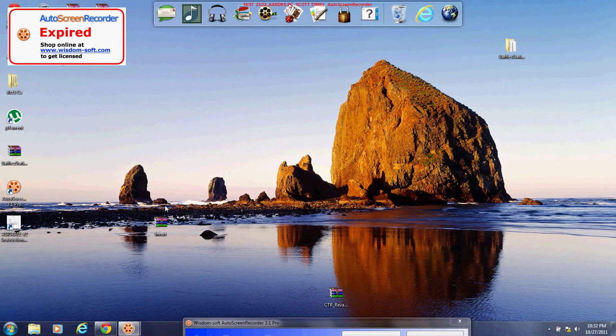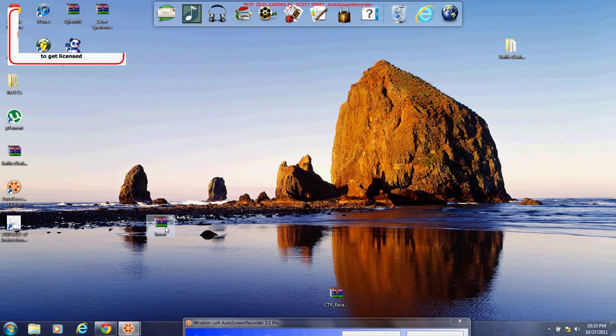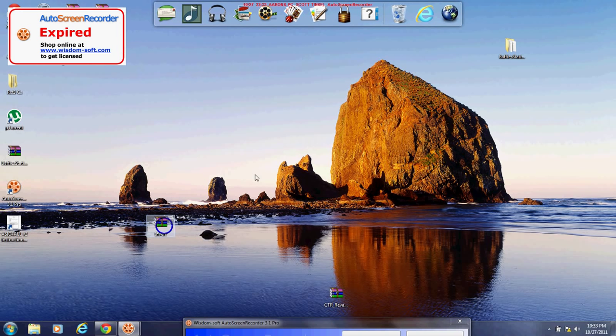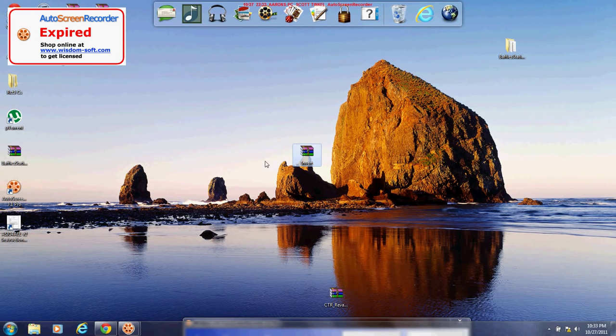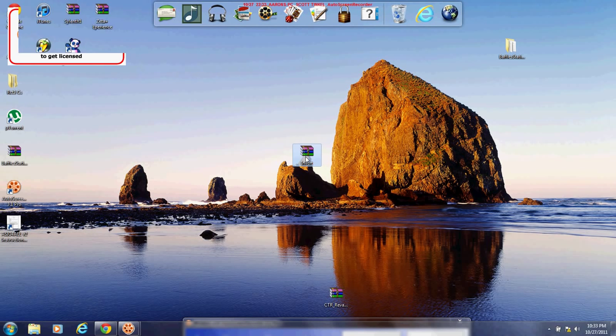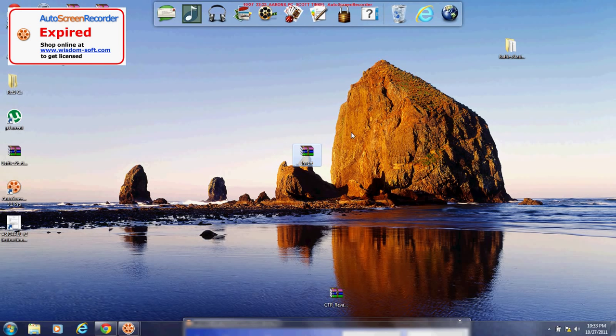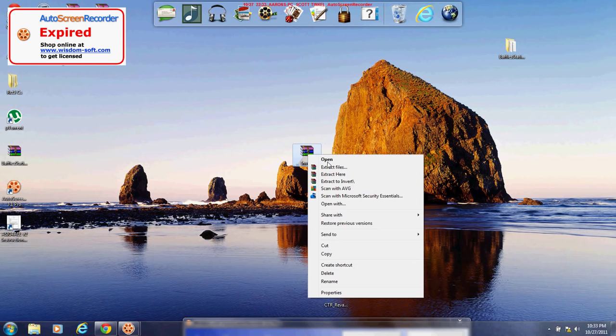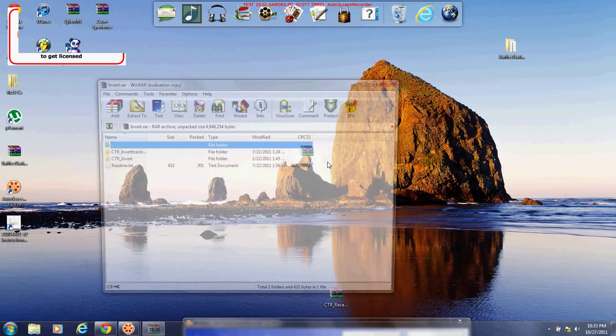Most track rides work the exact same way. So I'm first going to open up my inverted file for the CTR. Mine has a WinRAR thing. Yours might have a folder, might have a zip, and all you have to do is just open it up.